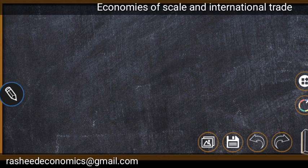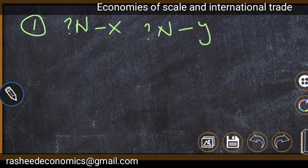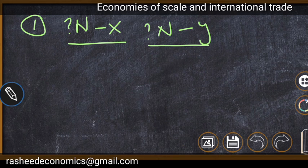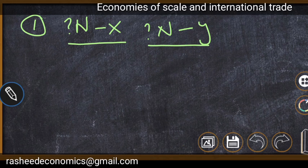The first additional point is that we have said one country specializes in X and the other in Y, but it is not possible to determine which country will produce X and which will produce Y. We cannot say that because marginal opportunity cost is decreasing for both products X and Y. In the real world, this problem is solved by historical decisions — if nation 1 has been producing product X historically, they will continue specializing in it.